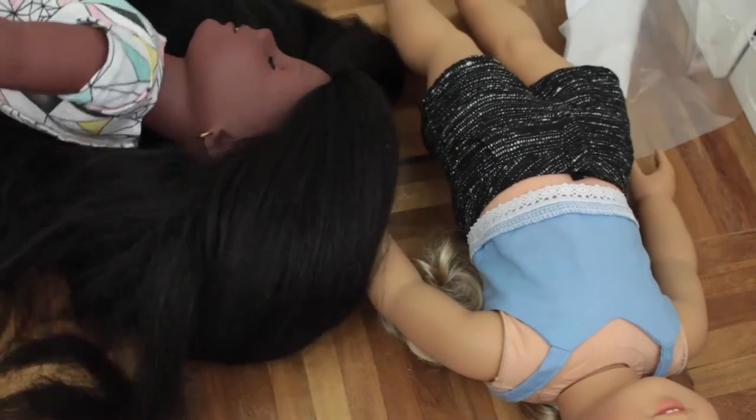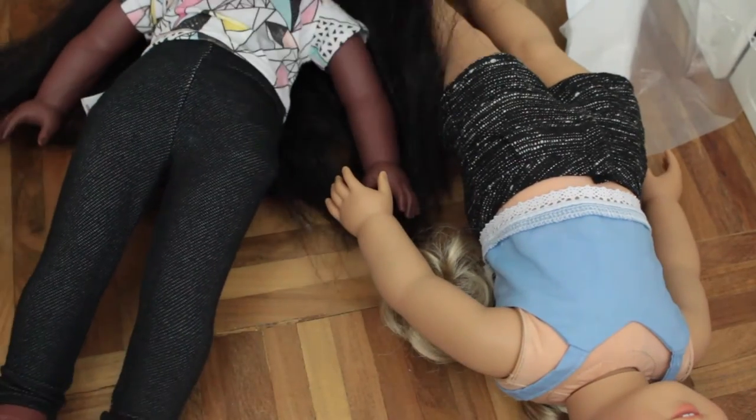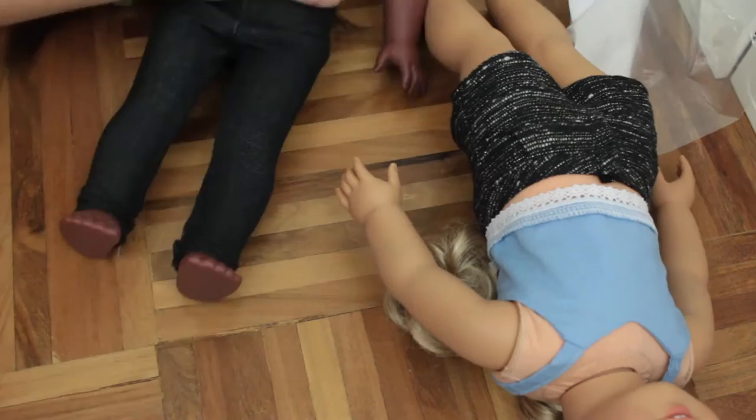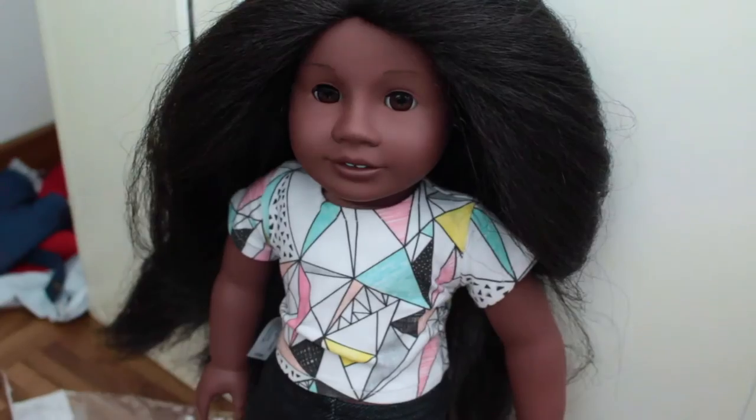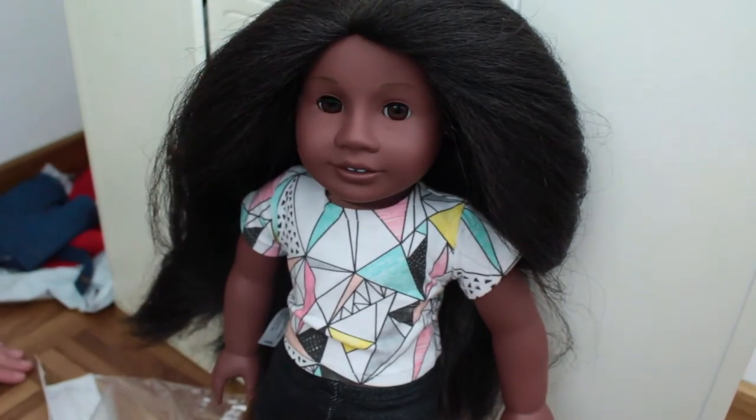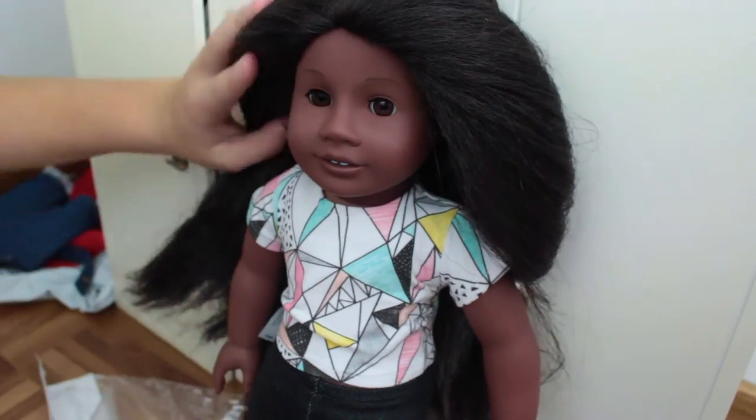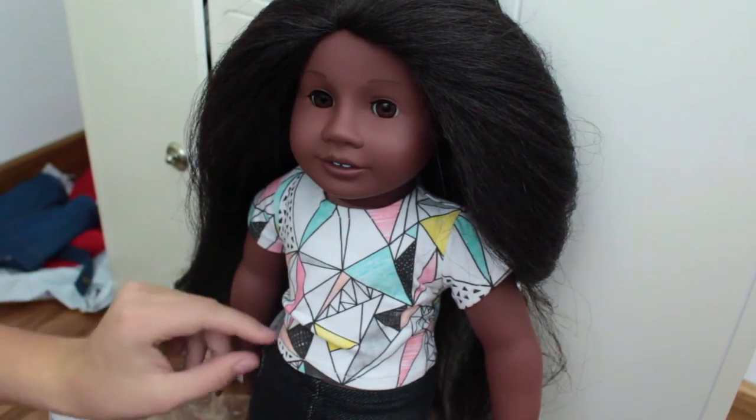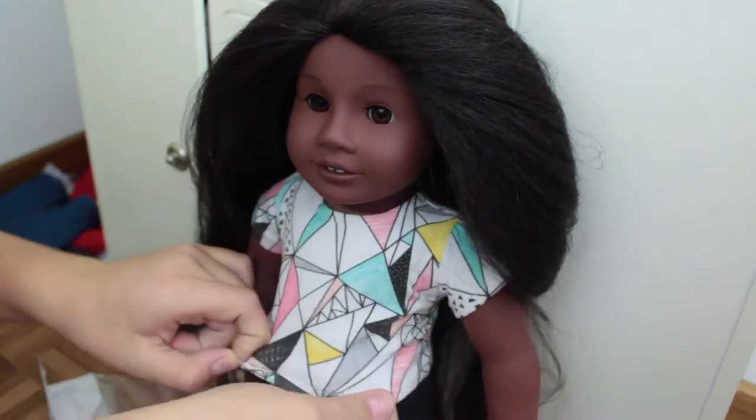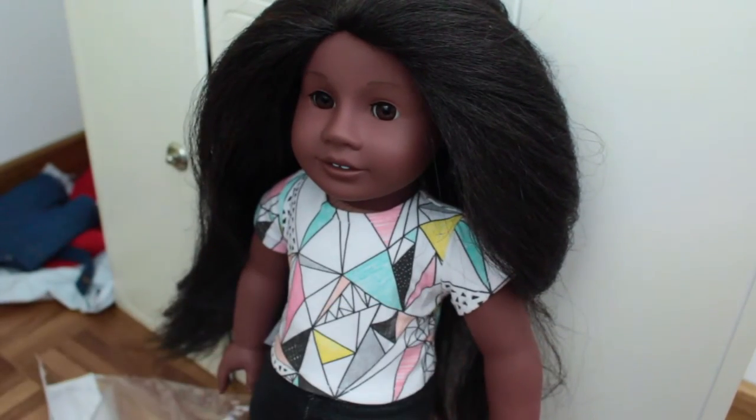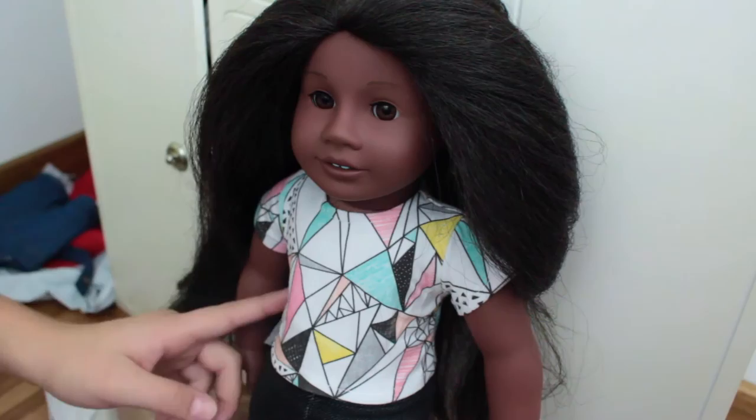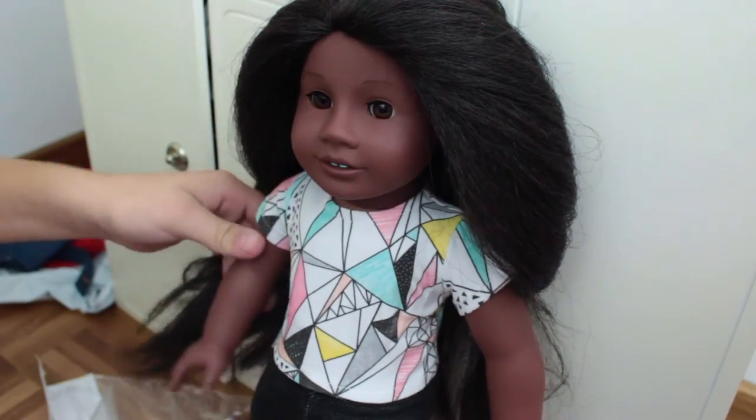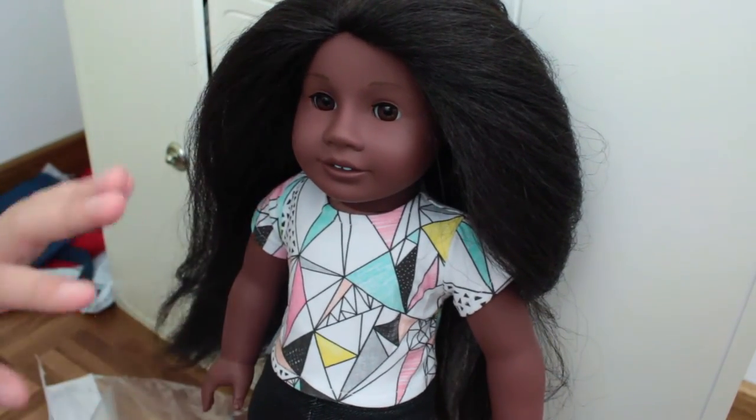So I have my two dolls dressed right here. I'm just gonna stand them up. So here I have Miss Addy in her brand new shirt and I love it so much it's super cute. It's kind of tight fitting which I mean I don't like on myself but it's a doll so it does kind of change the look.